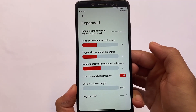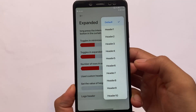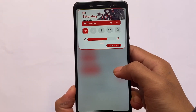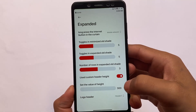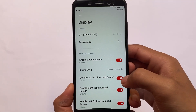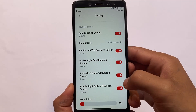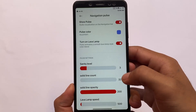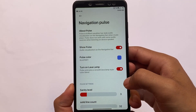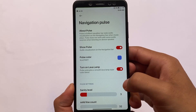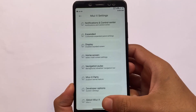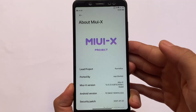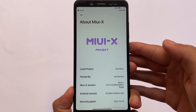Other things include notifications and control center expanded, a logo header available for you. By default it looks the same, but if you use the header option you can see the banner header logo is changed. There are a lot of header options and customizations. Display DPI you can adjust, rounded screen — a lot of things are available. Home screen includes default launcher settings and navigation pulse — the same customizations you get in AOSP-based custom ROMs. These were some basic things about MIUI X. If you already know this ROM, comment below. If you want to install it, I'll try to provide the link in the description. Thanks for watching, see you in the next video. Goodbye, take care.